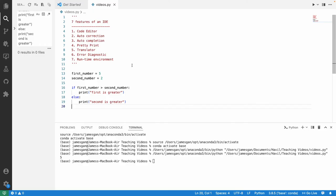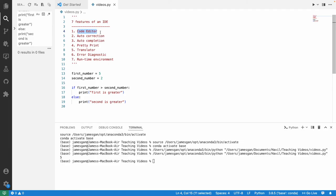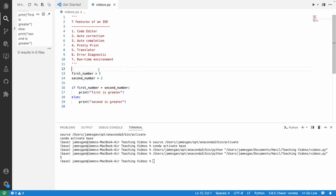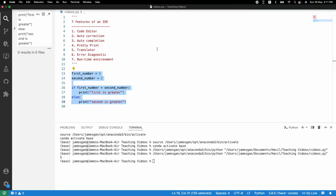In this video, we are going to learn the seven features of an IDE. The first function of an IDE is that it acts as a code editor — a place where you can write your code. Think of Microsoft Word and Google Doc as software where you can write an essay; an IDE is where you write code, such as writing Python code in Visual Studio Code.